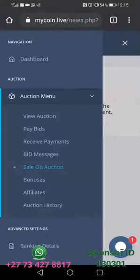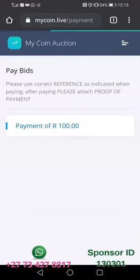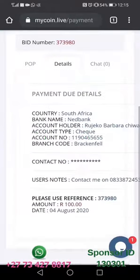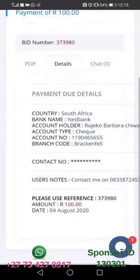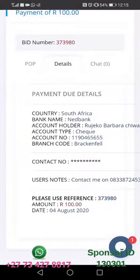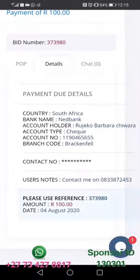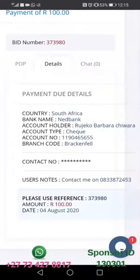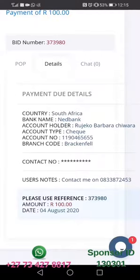After submitting, it will still show in your Pay Biz section because the person hasn't approved yet. You can call or WhatsApp the person using their number shown at the bottom so that they can quickly approve you.